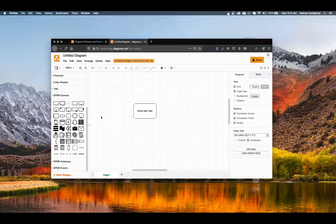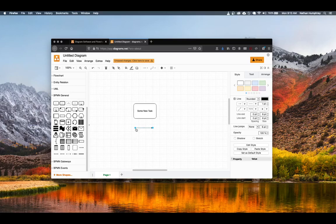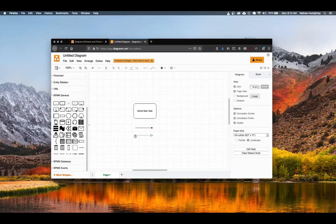The BPMN flow symbols can be found under the BPMN general symbol area. Sequence flows are solid arrows with filled arrowhead markers, and message flows are dashed flow lines with an open circle at the originating end and an open arrow at the destination end.